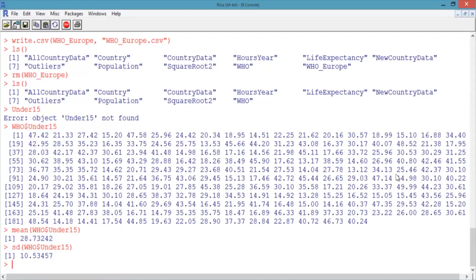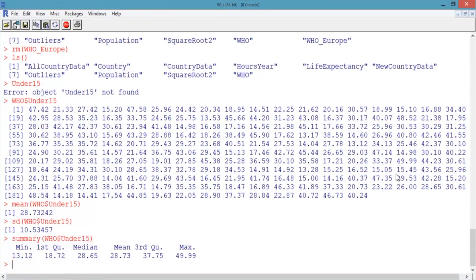We can also get a statistical summary of just one variable using the summary function, like we did before for the whole data frame. Type summary(WHO$under_15) and hit enter. This gives the minimum value, first quartile, median, mean, third quartile, and maximum value. The first quartile is the value for which 25% of the data is less than that value, and the third quartile is the value for which 75% of the data is less than that value.